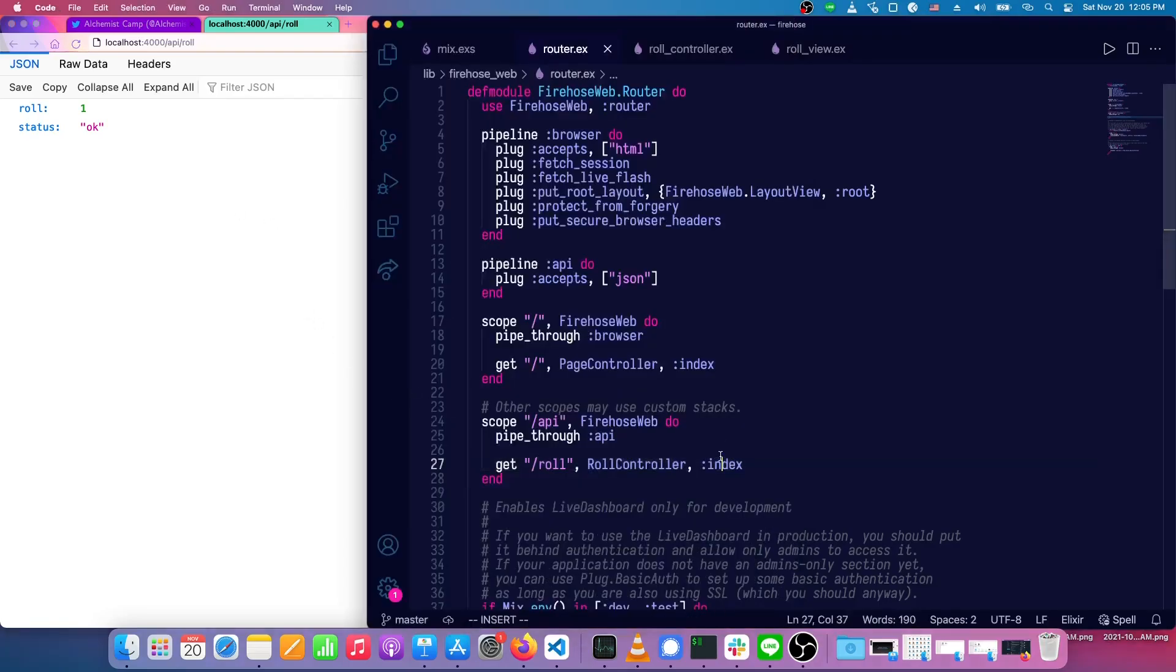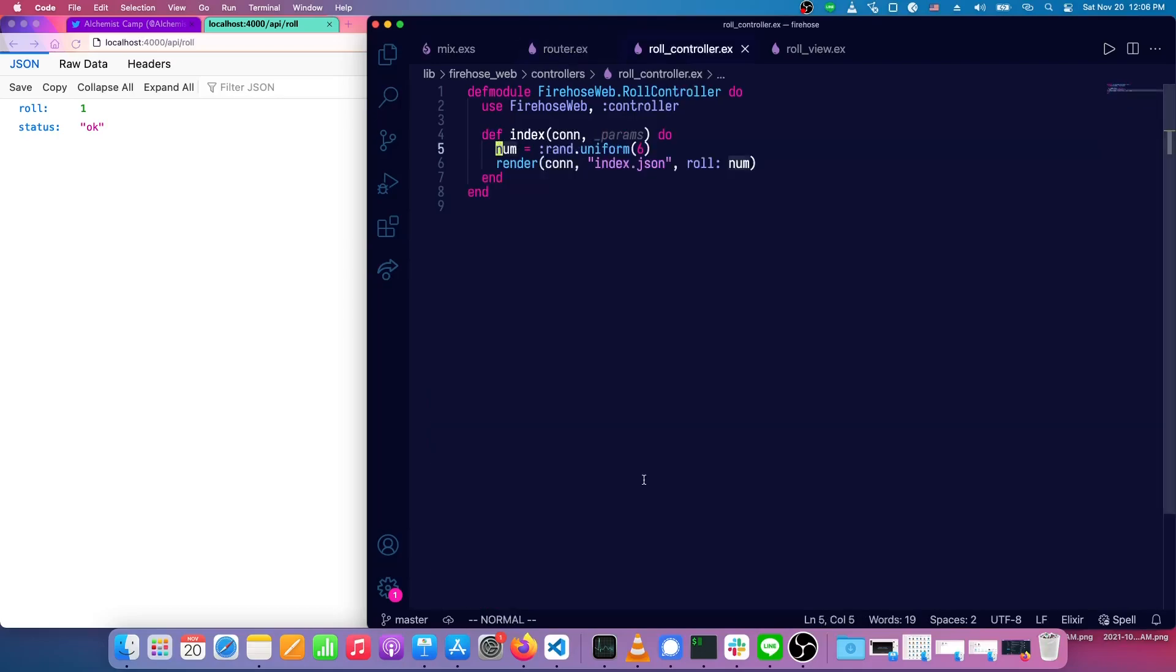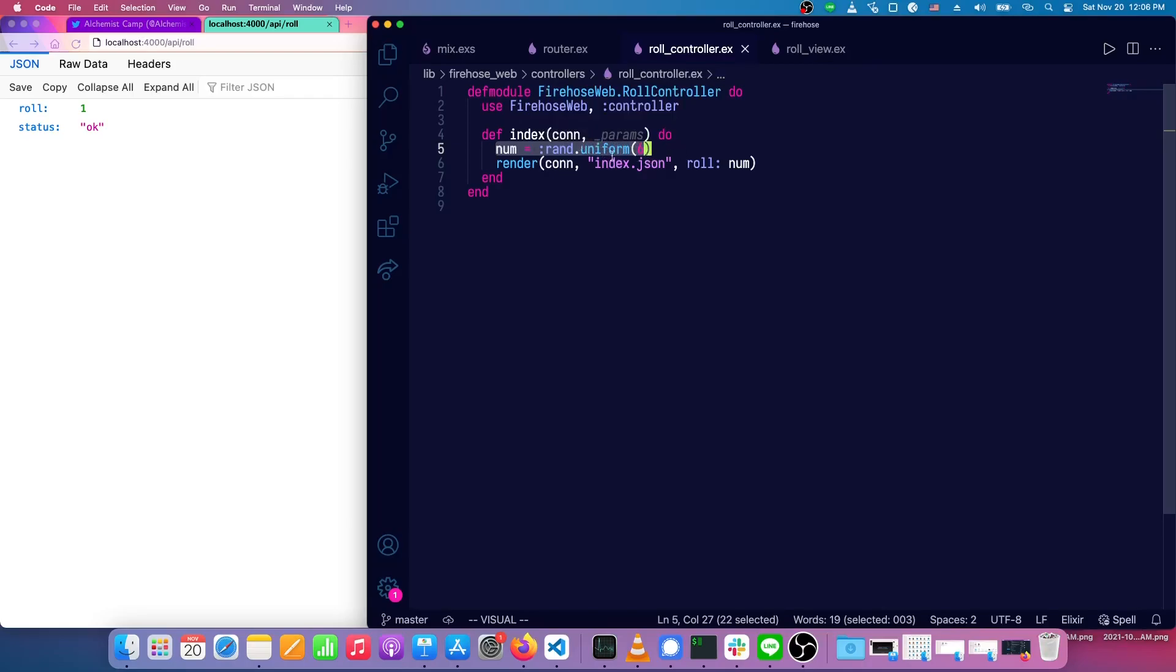So we're going to need another route, but before we get to that, let's look at the controller we have now. So when we come in on the index, we get a random number of uniform distribution between one and six, and we pass that roll into the index.